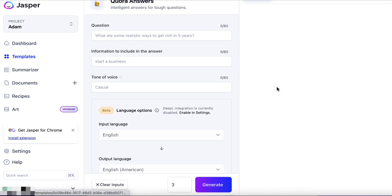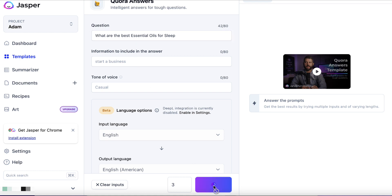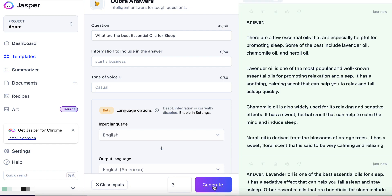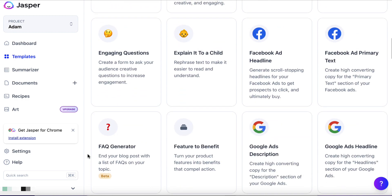Quora answers — let's click on that. Question: 'What are the best essential oils for sleep?' Let's generate some answers we could then potentially add to Quora. If somebody is asking a similar question we could use this to answer, and then say 'there's a great article here to learn more' and link to your article from Quora. Quora questions and answers can rank on the first page of Google, and this is a really quick way to come up with good quality answers — just make sure the answer is accurate and not blatantly wrong.